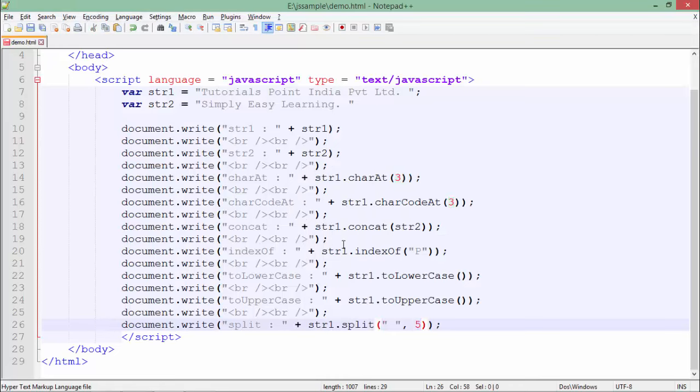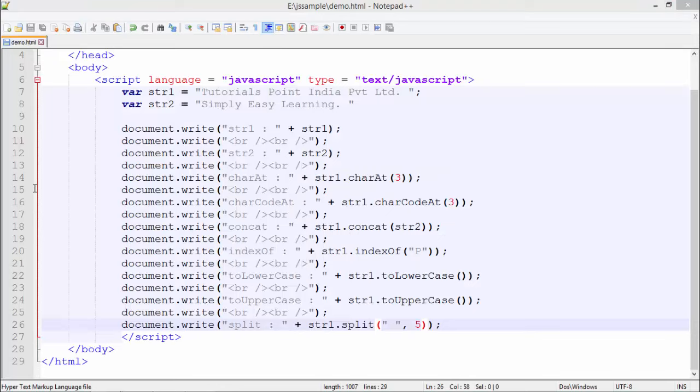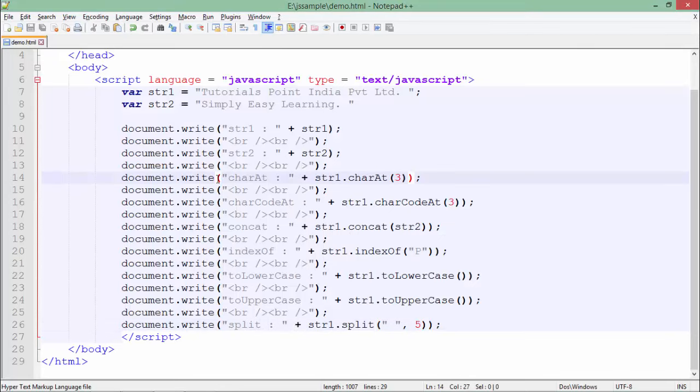So these are some of the very common methods which we can use with strings while working in JavaScript.